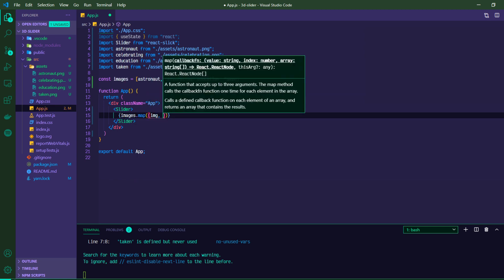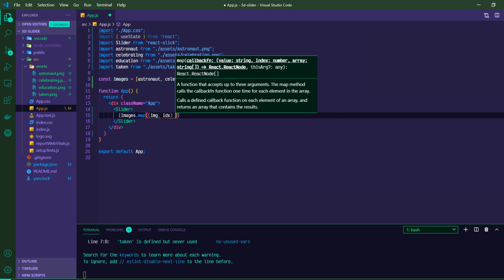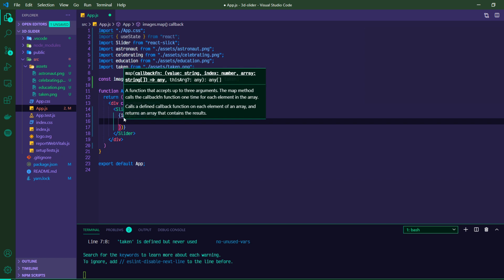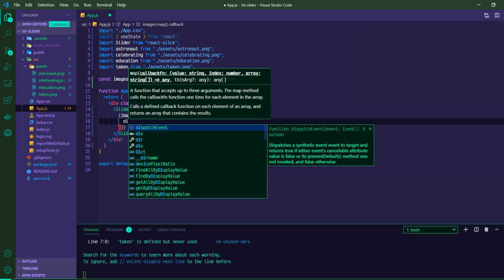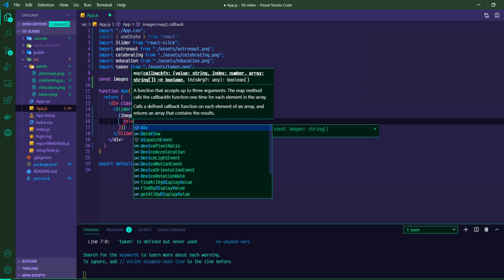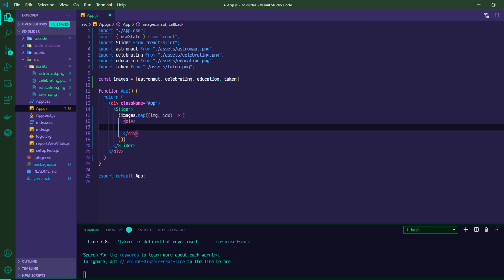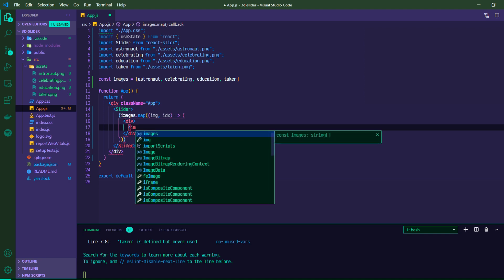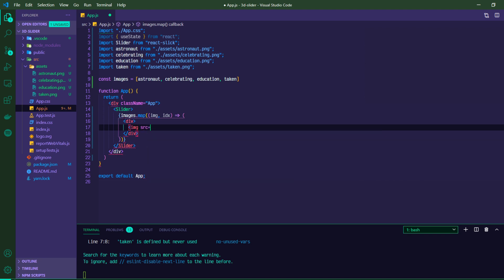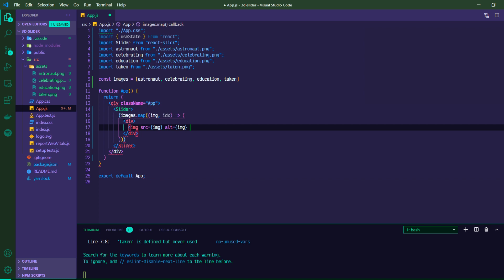And then in our slider, what we can do is map through those images. So images.map. And for each image and images index, we're going to return a div. Inside of that div, there is going to be an image with a source of image. And we'll just give the alt the image as well. Probably better ways to handle that. But for now, we're just working with these static assets. And that is good for now.